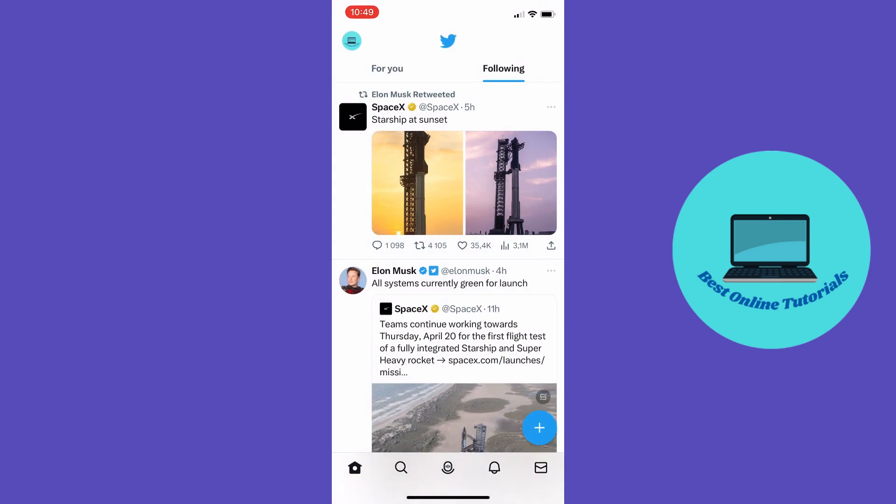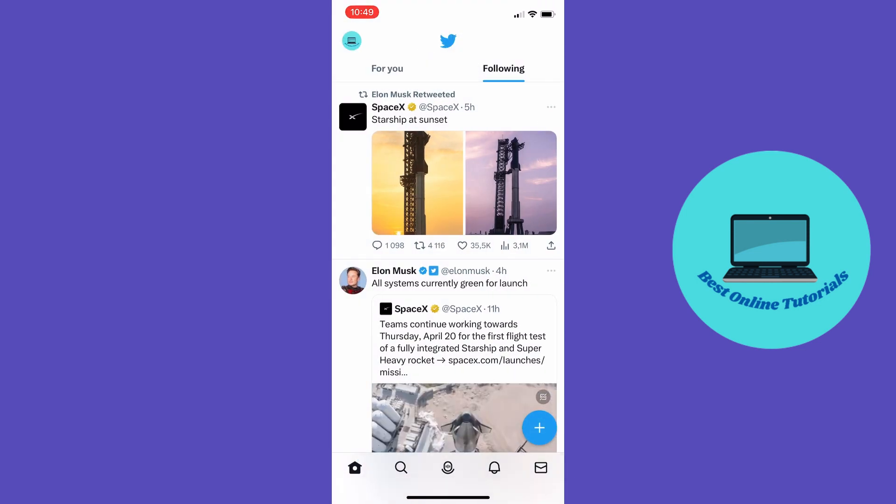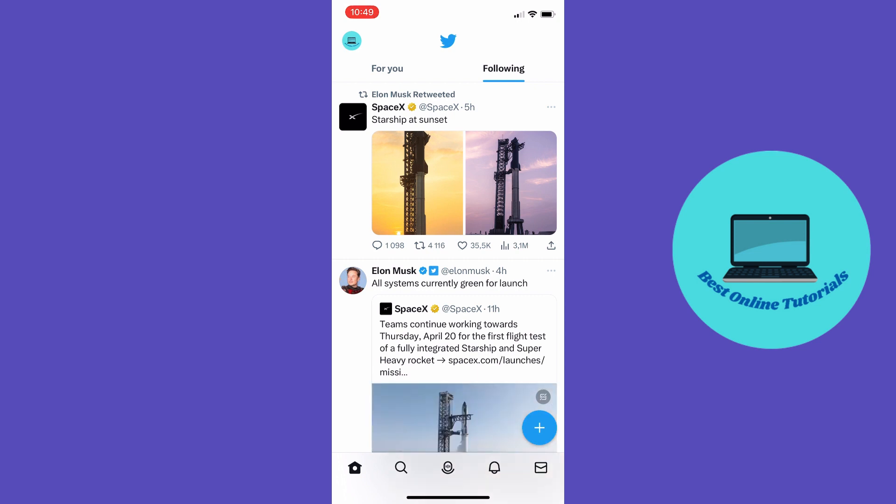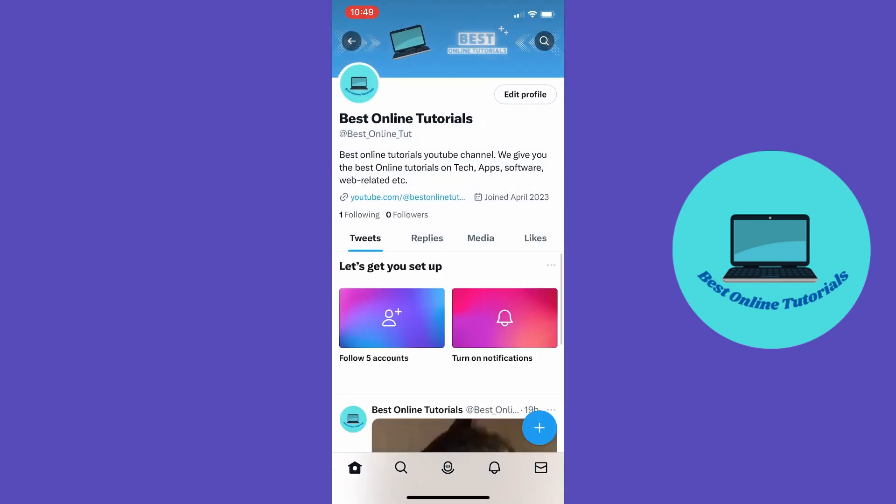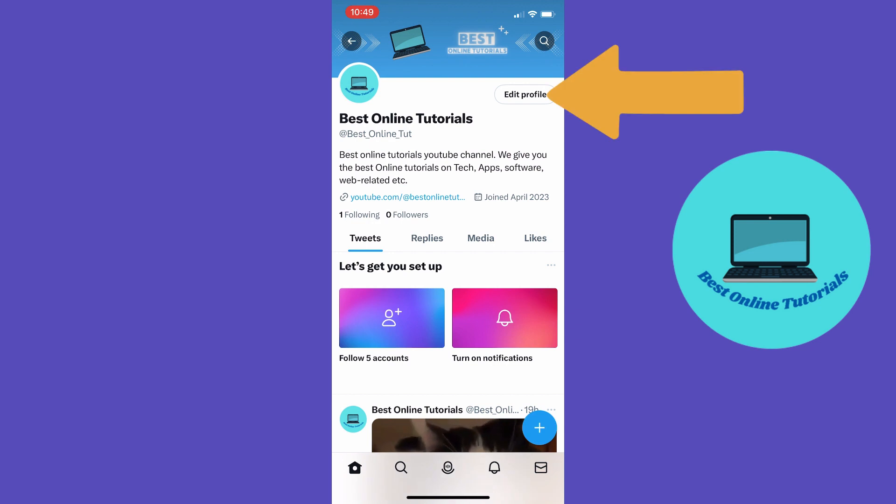To change the display name you also want to tap the profile icon up in the top left corner and then you want to tap profile and then you want to tap edit profile up in the top right